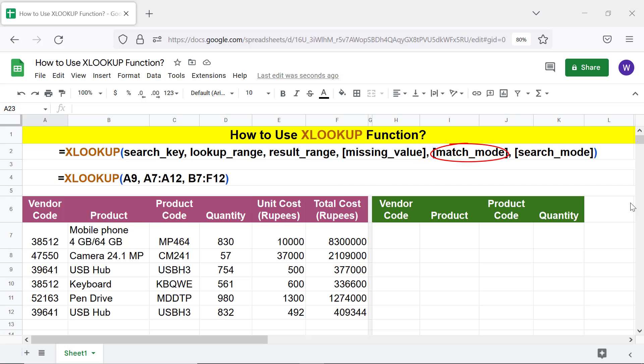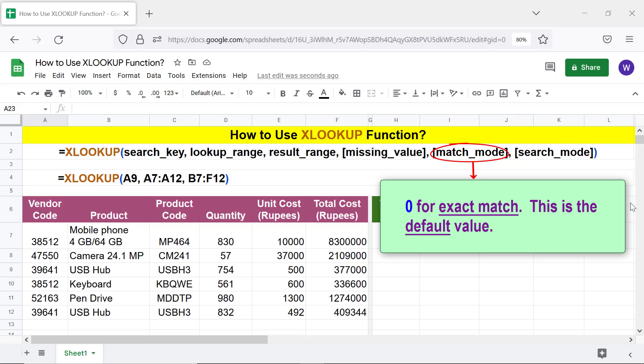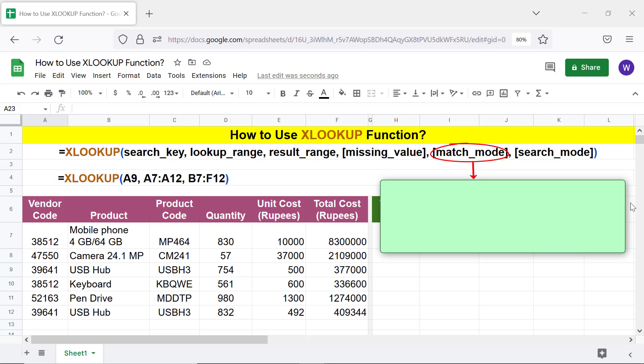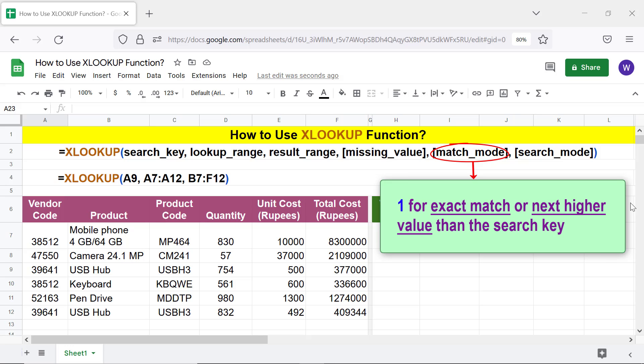Match mode is optional and specifies the match method. The values of match mode are: zero for exact match — this is the default value; one for exact match or next higher value than the search key.